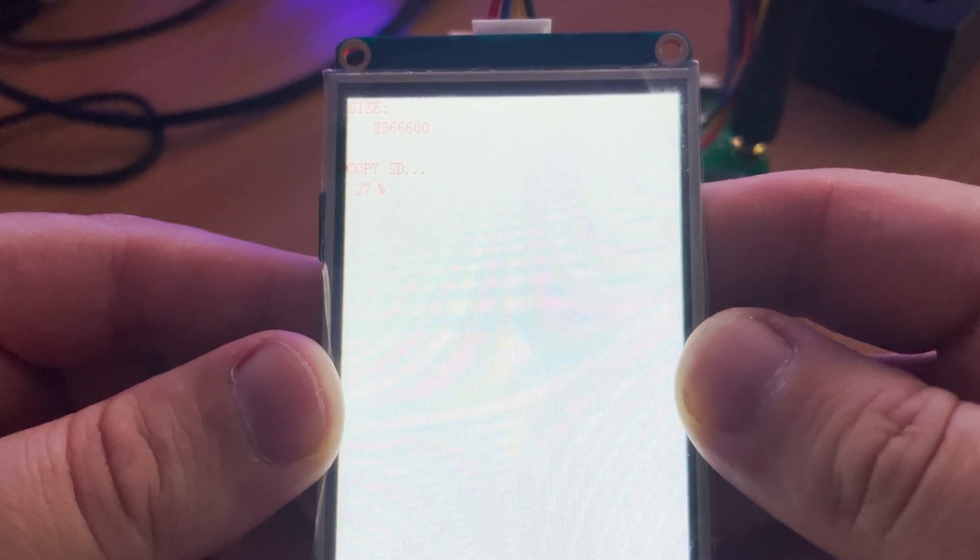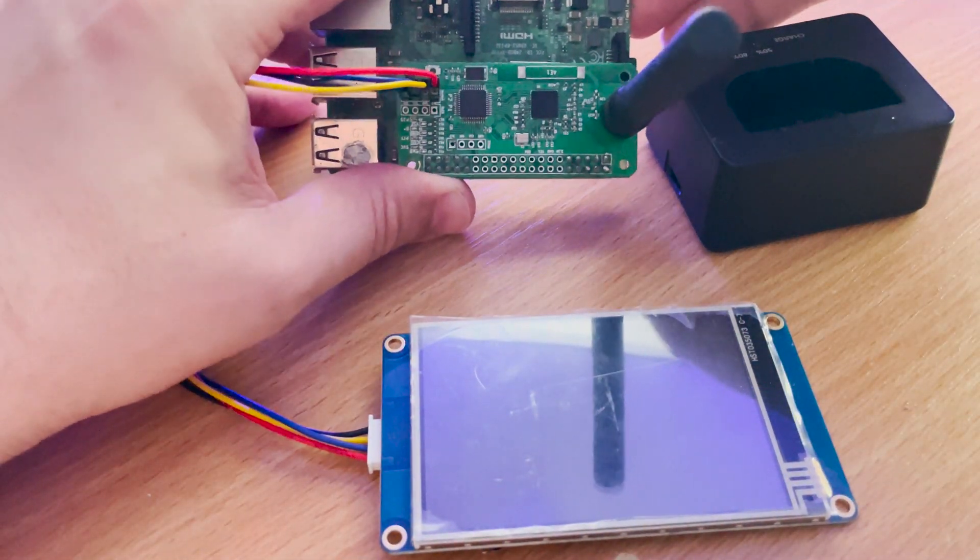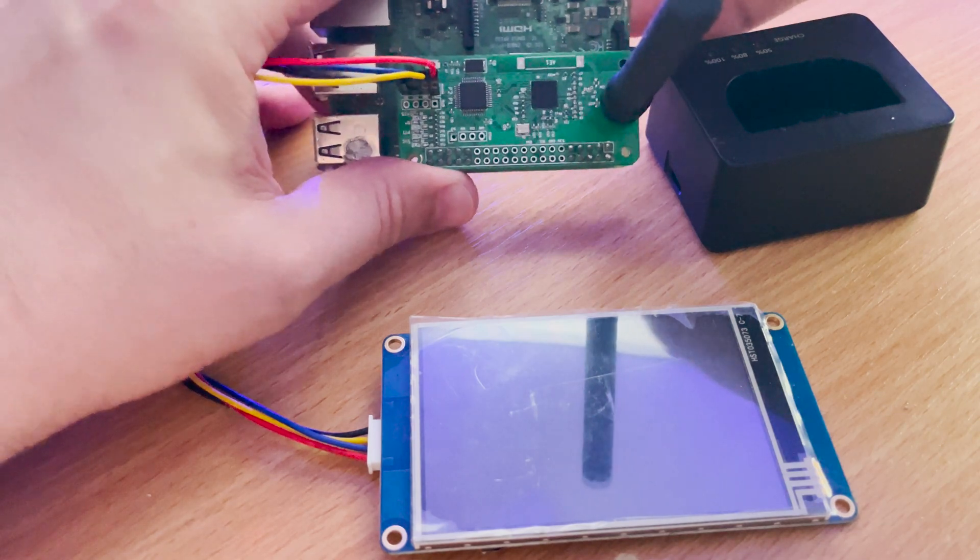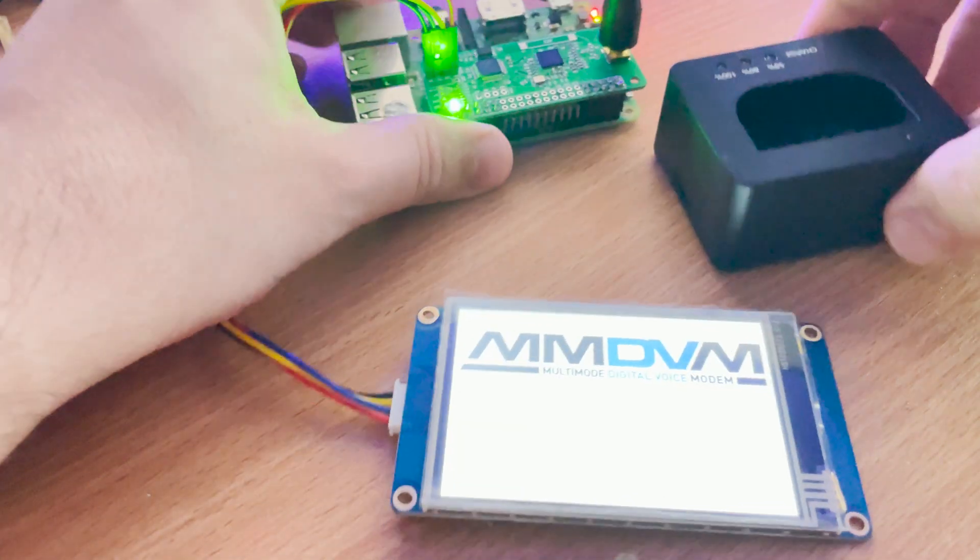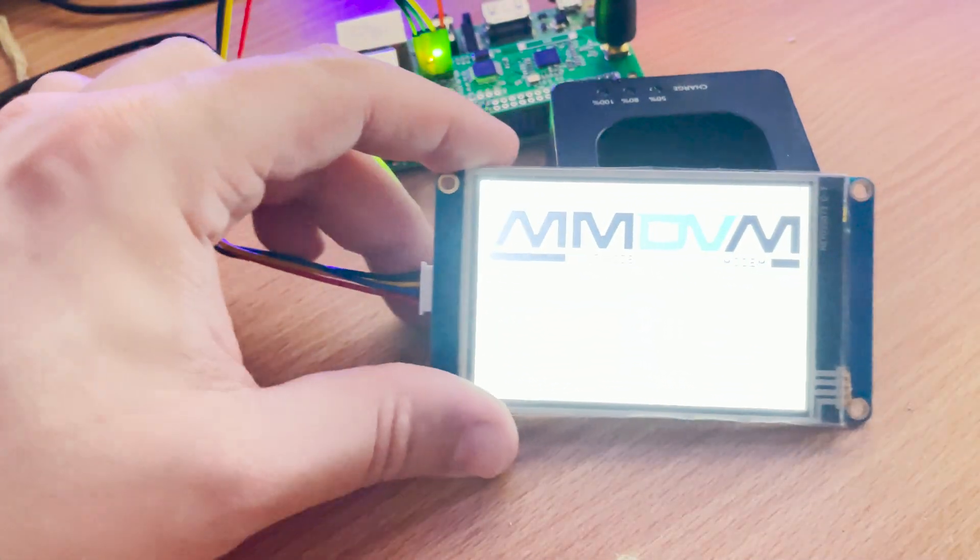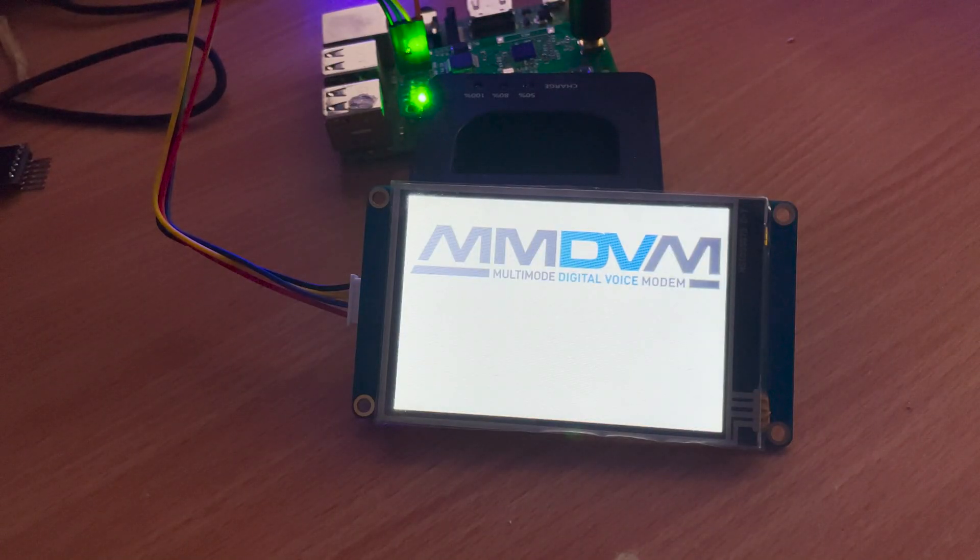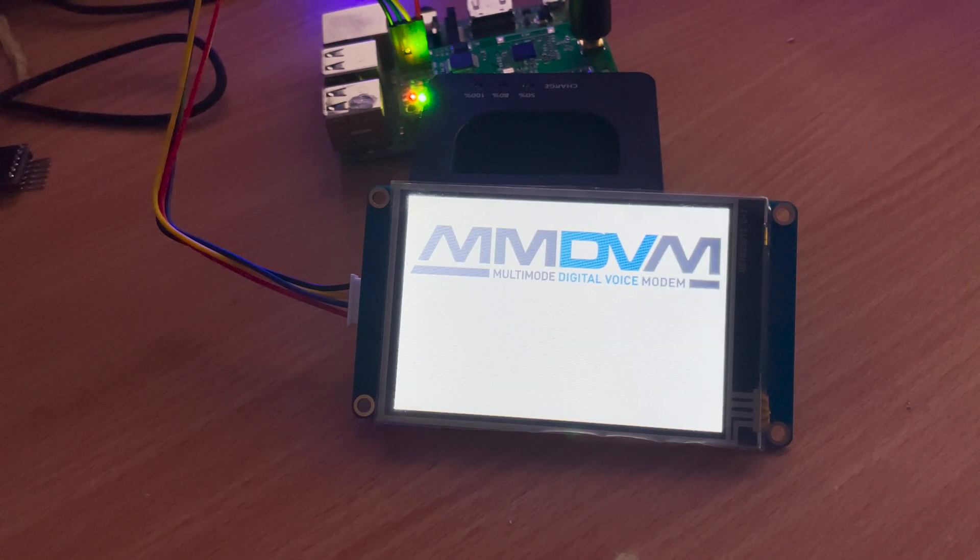Power on the hotspot and the display should now start loading the TFT file from the SD card. Once finished, power off the MMDVM and remove the SD card from the display. You can now power back on the MMDVM and be presented with the MMDVM logo on the display.